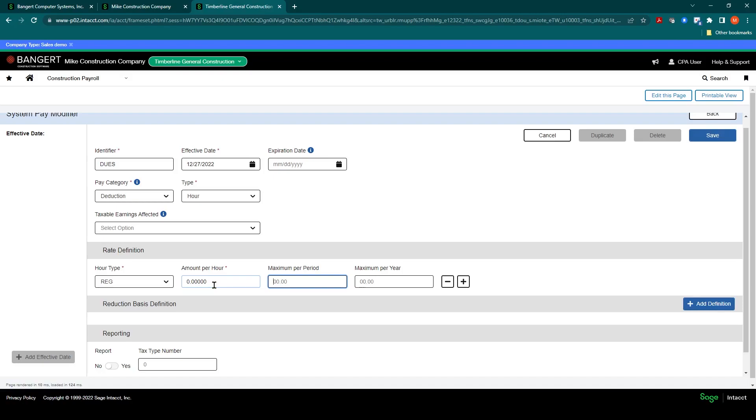So you want to fill out the hours types, but you don't necessarily need to fill out a rate here.